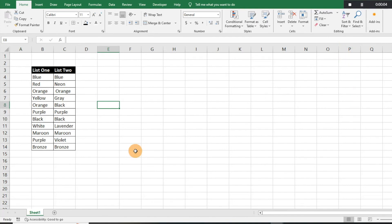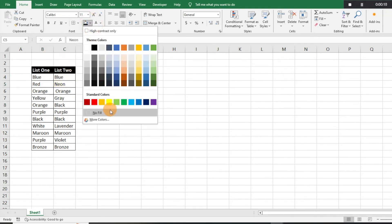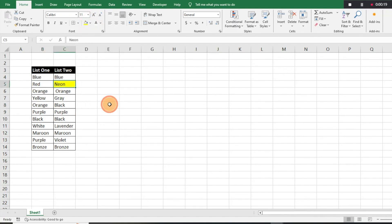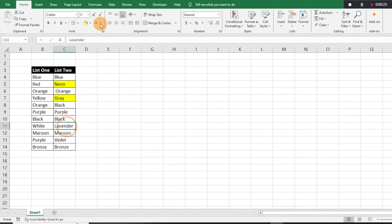Hey everyone, today I want to show you an easy way to highlight differences in lists. I have two lists here and you can see some of the things are the same, some are different. In order to avoid going through and highlighting the differences manually, which could take a long time especially if you have a very long list, there's definitely an easy fix for that.